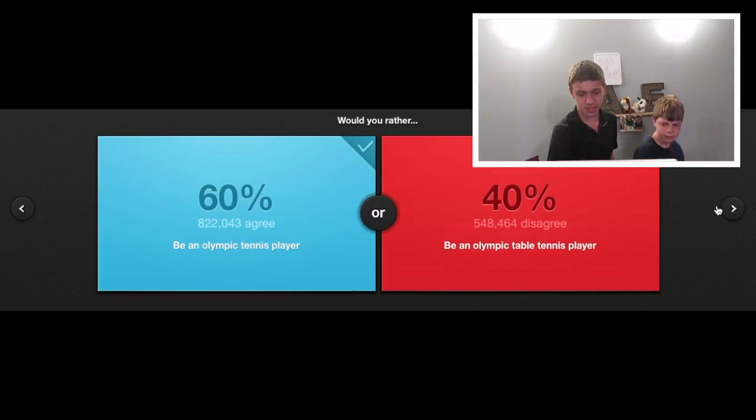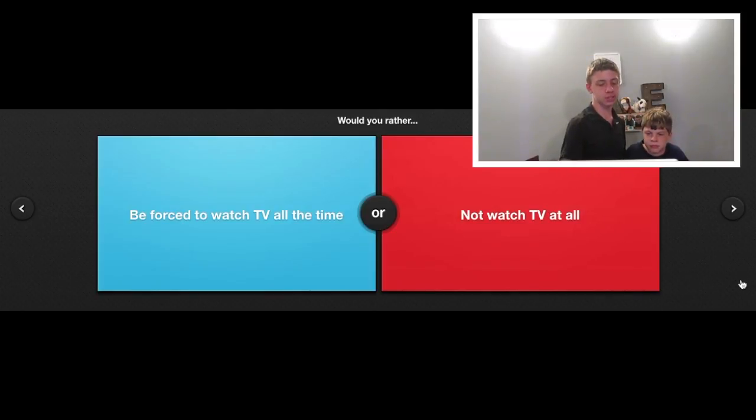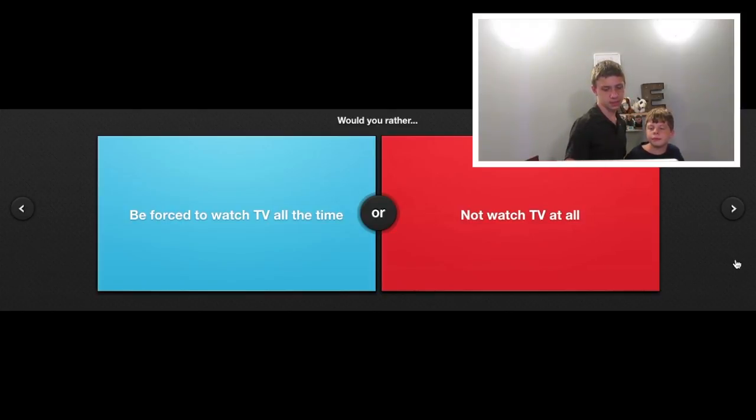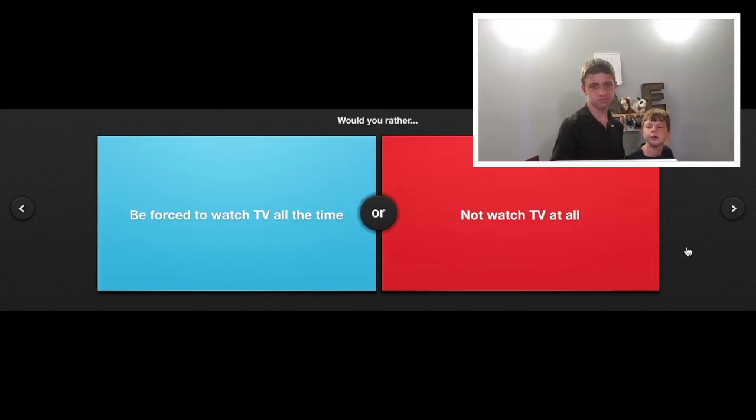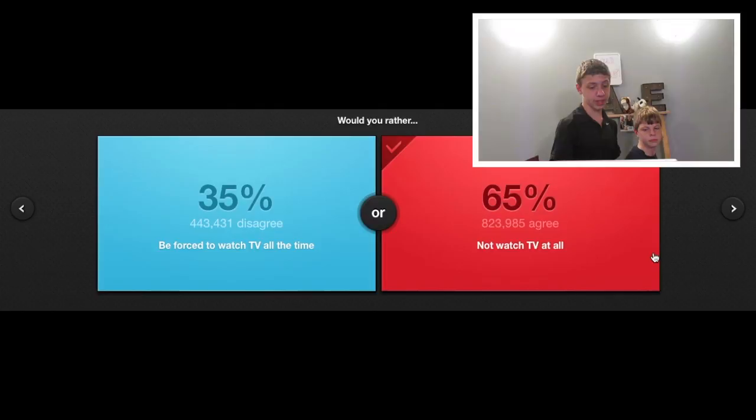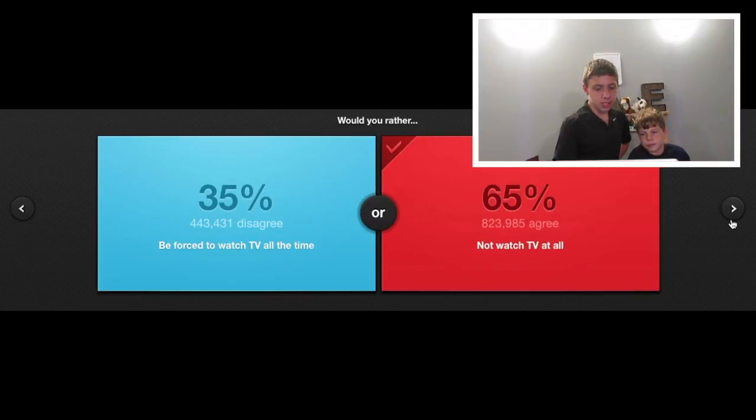Would you rather be forced to watch TV all the time or not watch TV at all? Not watch TV at all. Because I really don't watch TV at all.